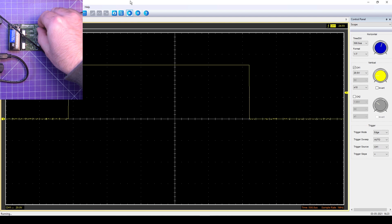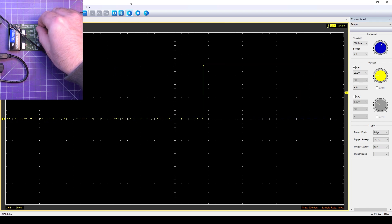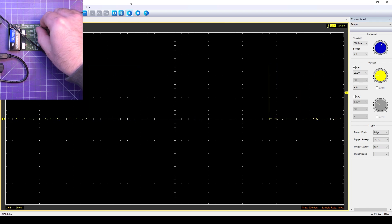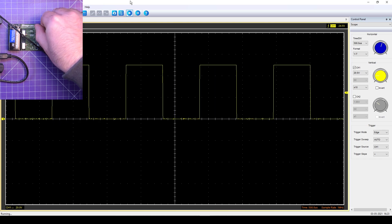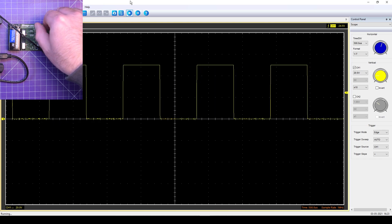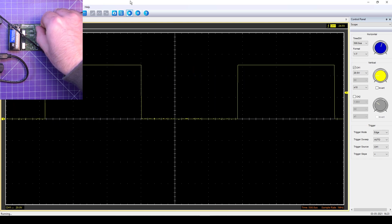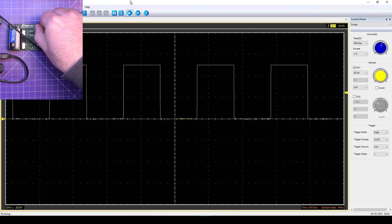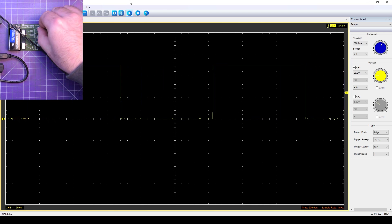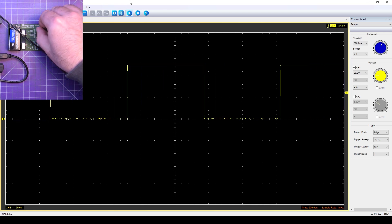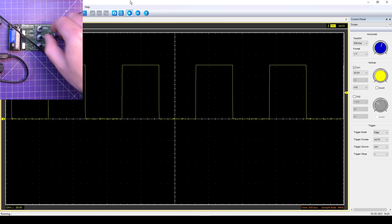And I can open this up. It takes a minute to stabilize once you make adjustments and change the waveform. There we go. So I'm just changing the variable frequency pot on the device.